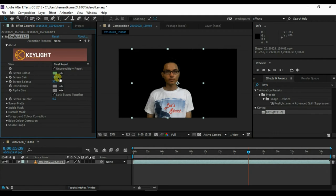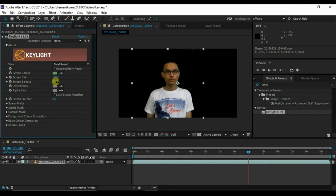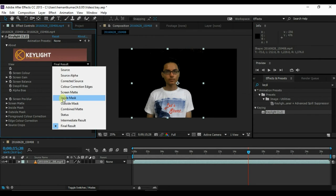Now increase the screen gain so that the background is black. Also increase the screen balance. Click on final result and select screen matte.